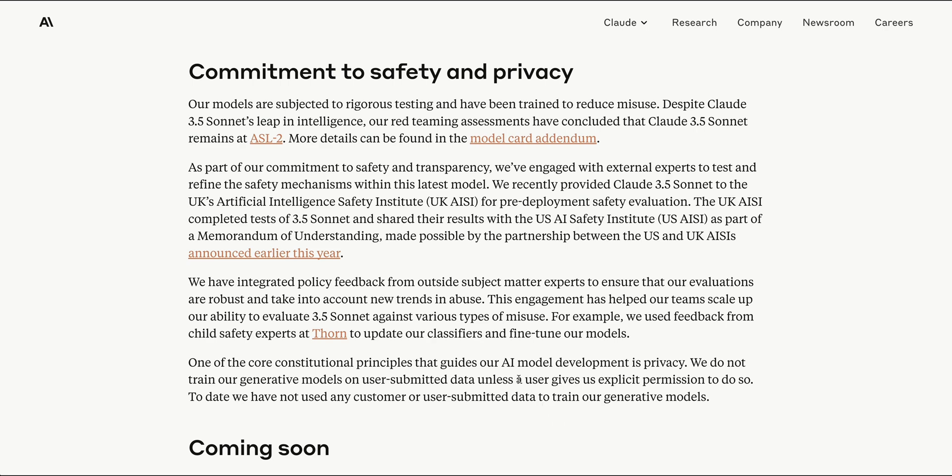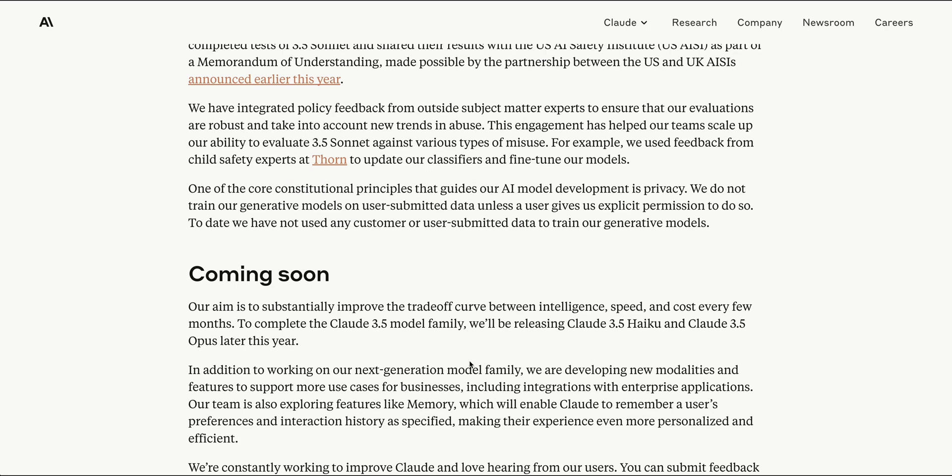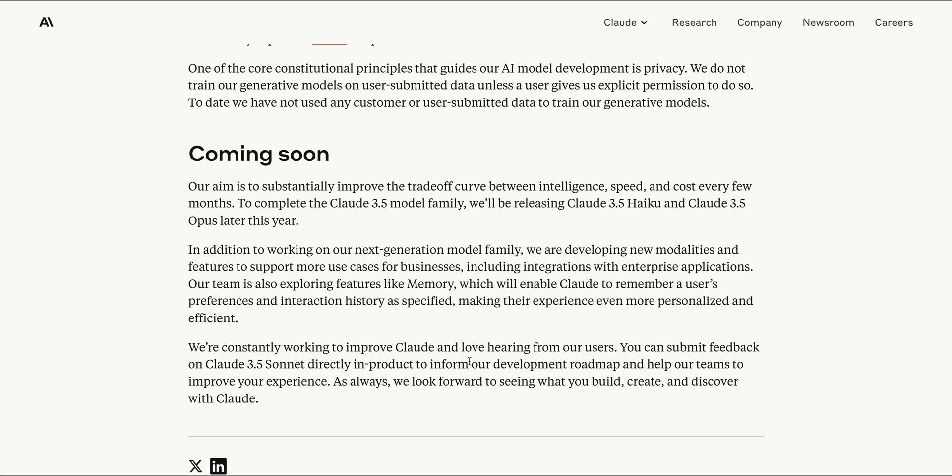There's a little bit more in terms of safety and privacy that you can read up on within the blog post, and then the other thing that's exciting is they're also going to be releasing the other versions of Claude 3.5 for both their Haiku model as well as Claude 3 Opus later this year. I can only imagine what the Opus model of this will be capable of when it's released. They also mentioned that they are exploring features, they are developing new modalities that they're going to be featuring for different use cases, as well as they're exploring features like memory that they're looking to include for user preferences and be able to interact with your history that you've created from interacting with Claude.